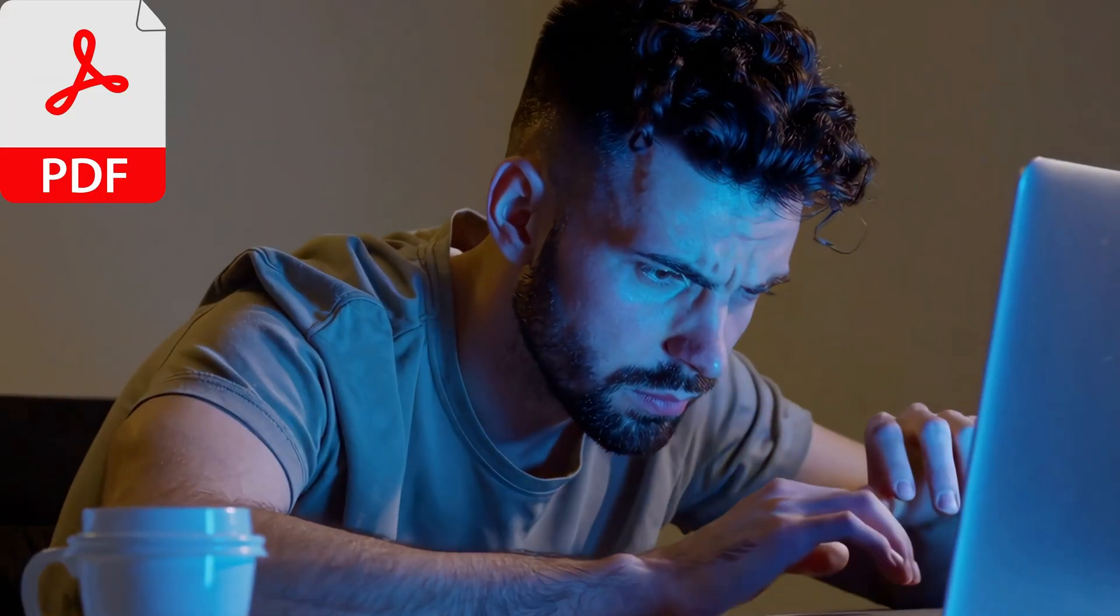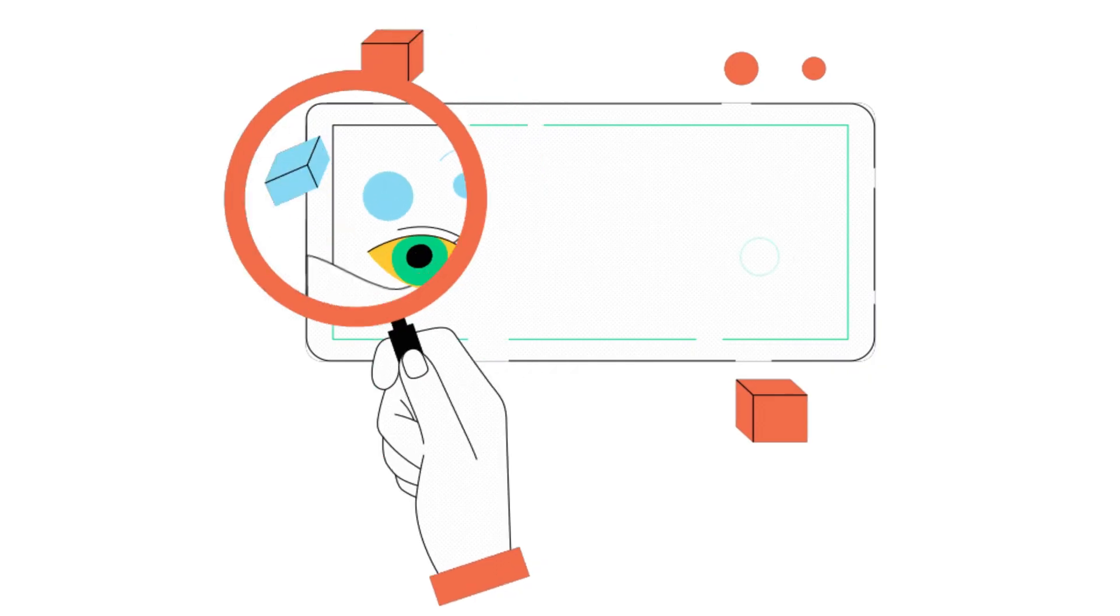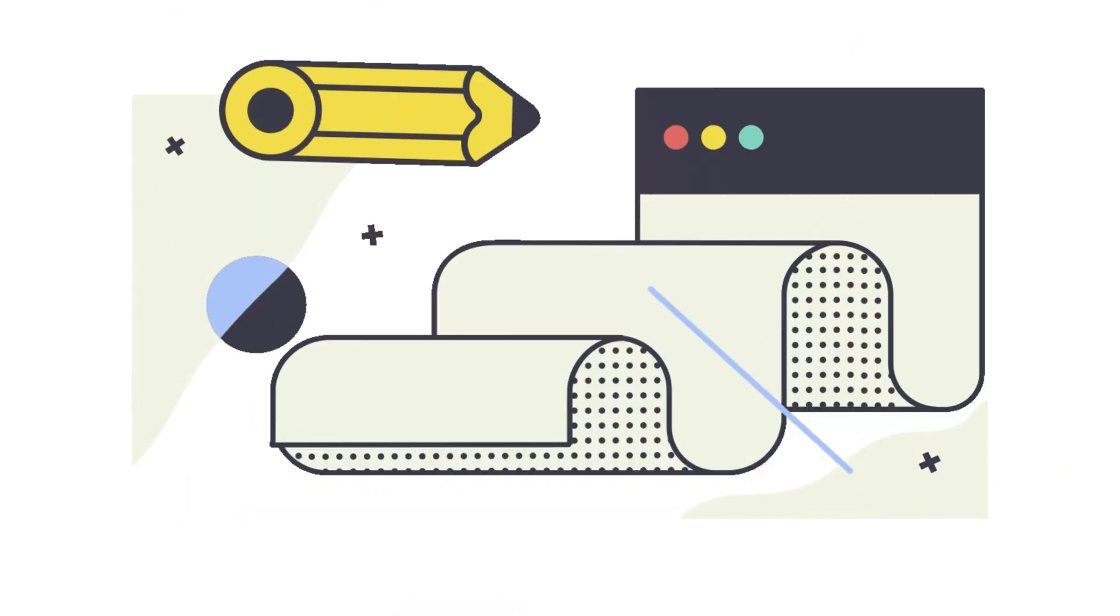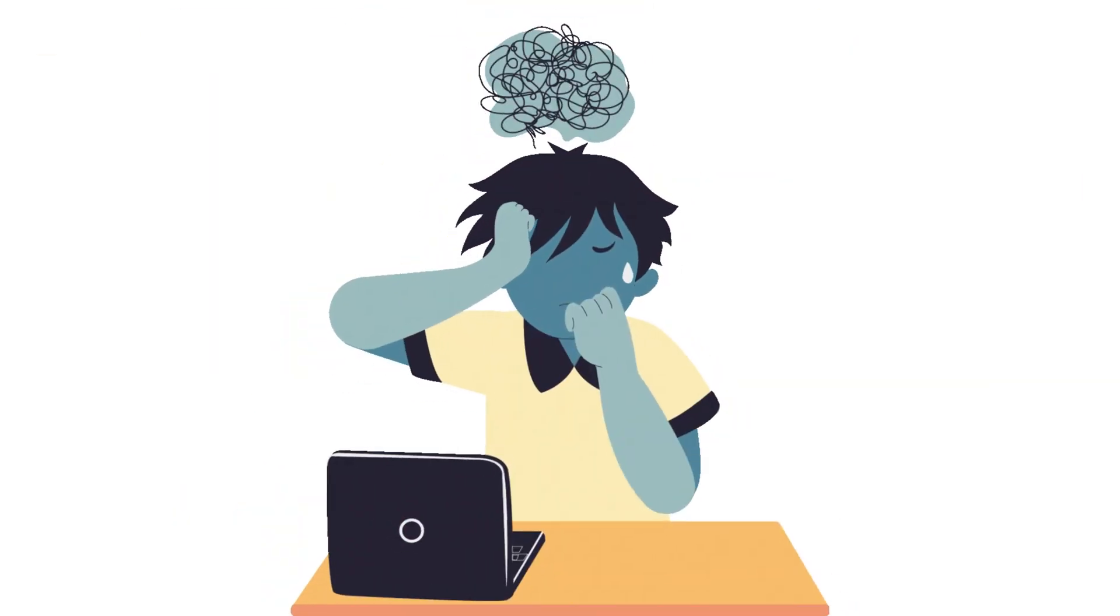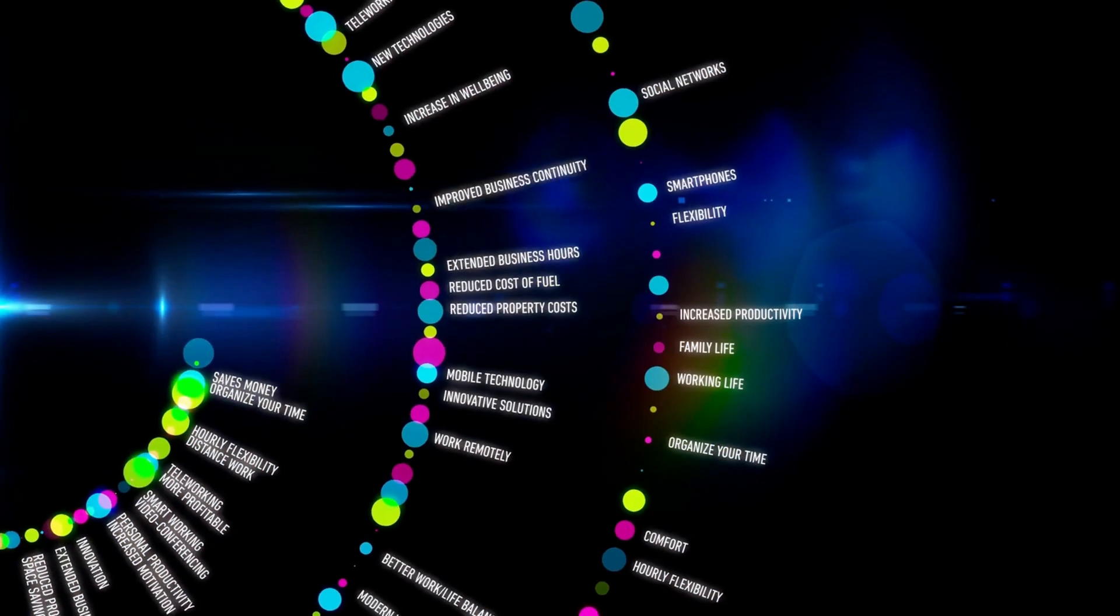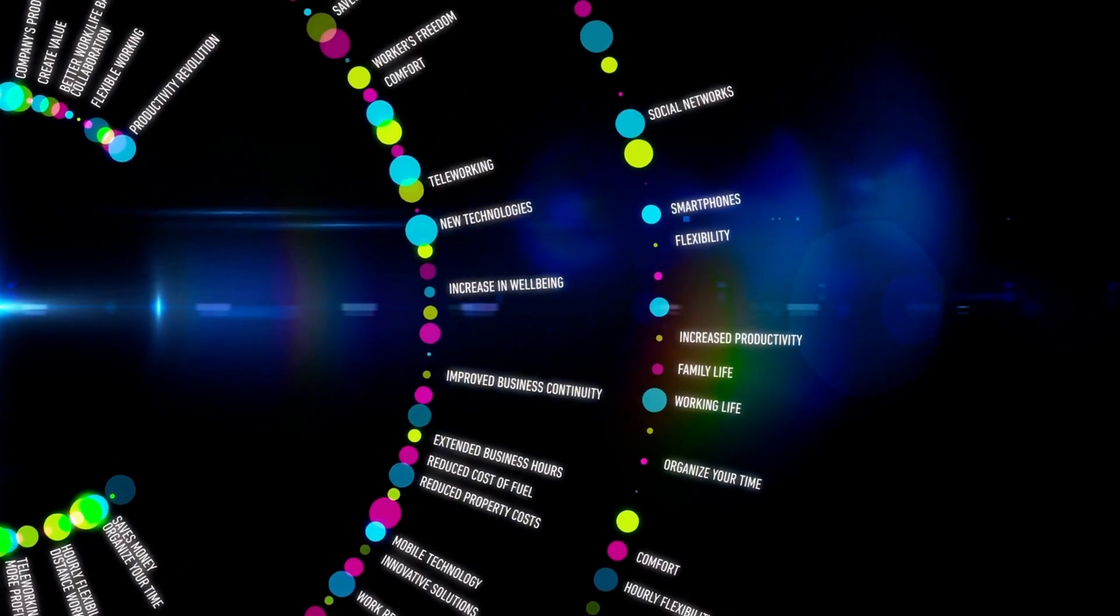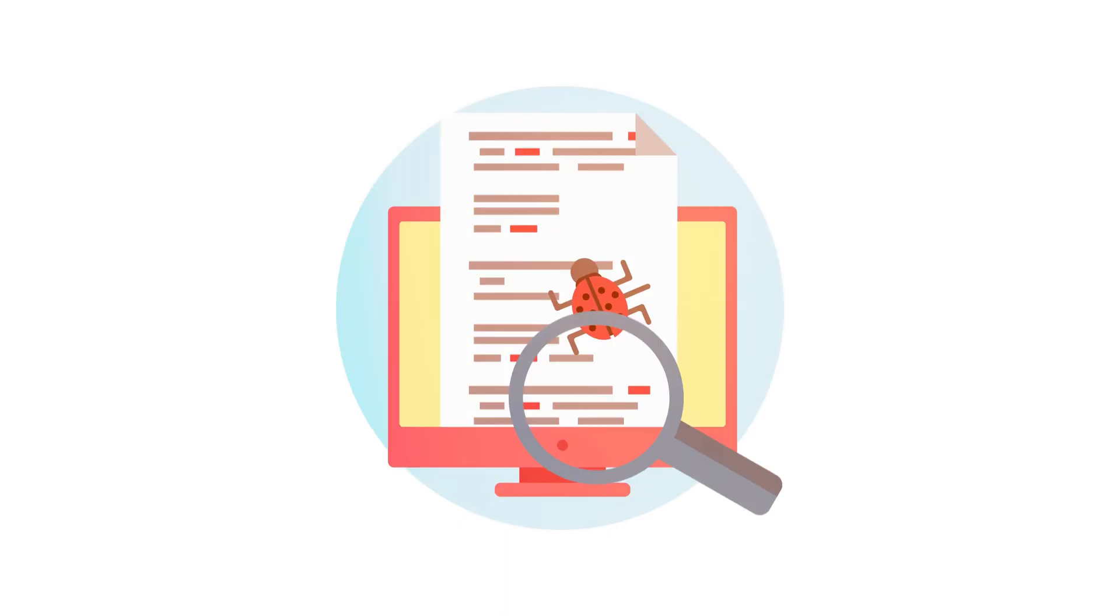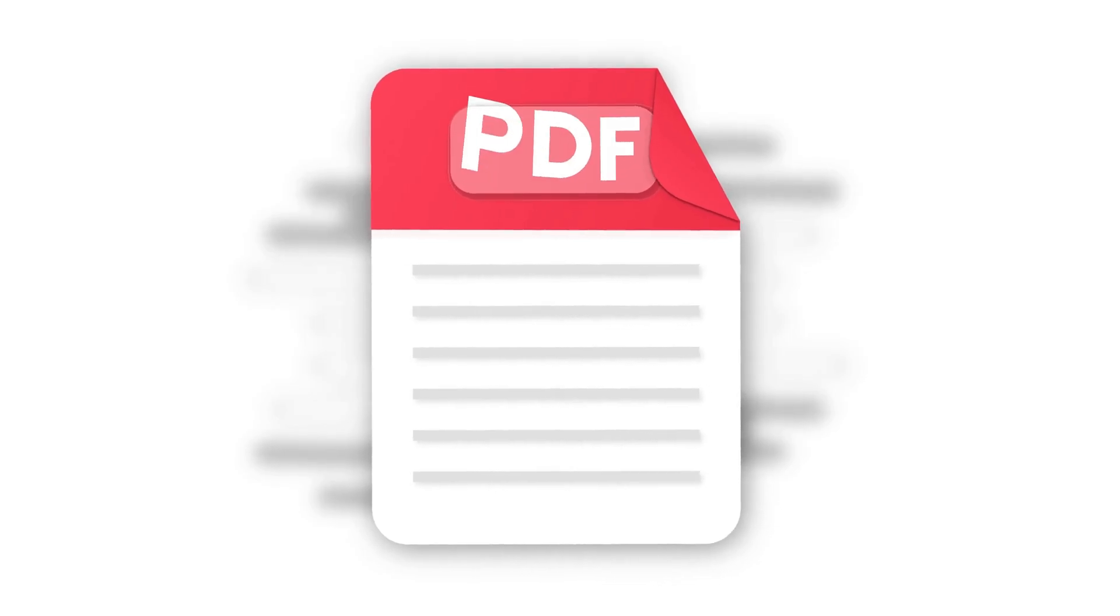Hey folks, are you struggling to manage endless PDF documents, constantly searching, editing, and feeling overwhelmed? The goal is to work smarter, not harder, finding key information fast and handling PDFs with ease.